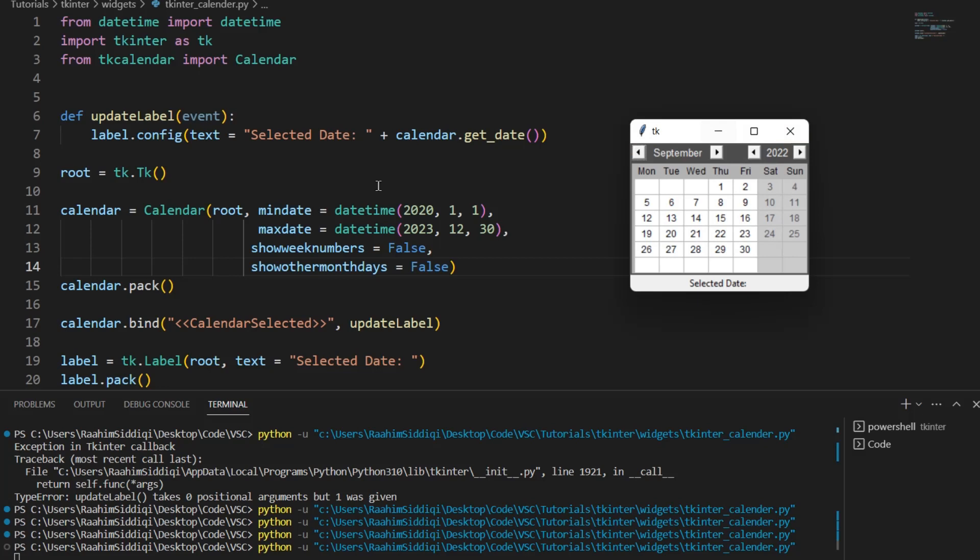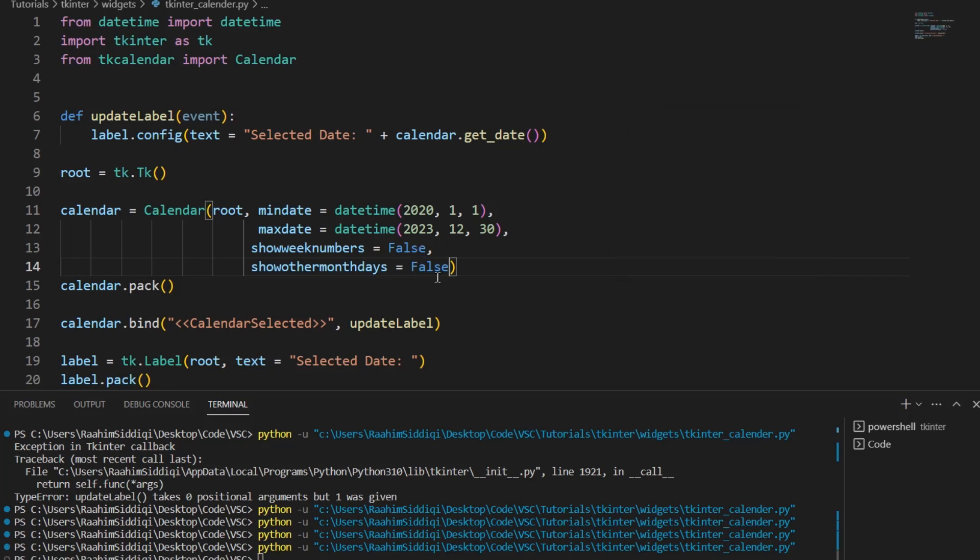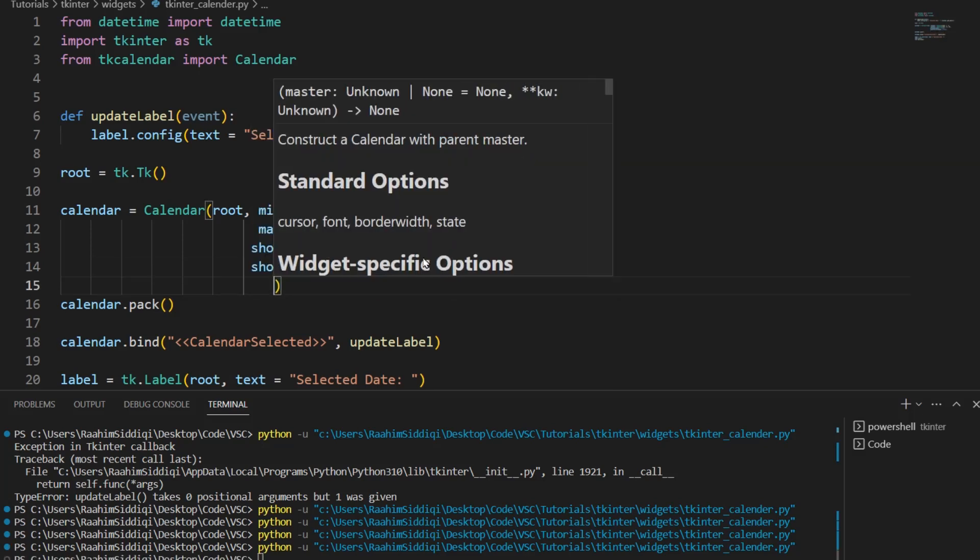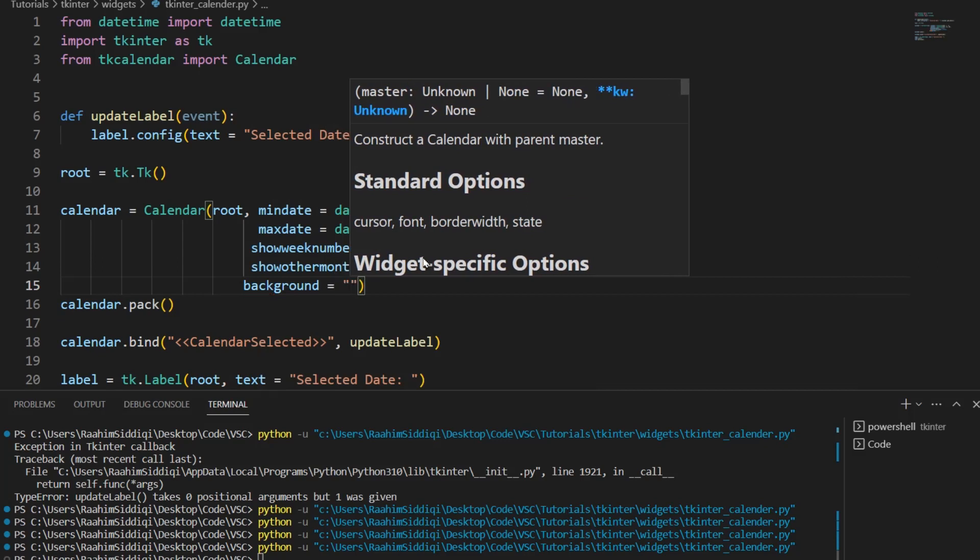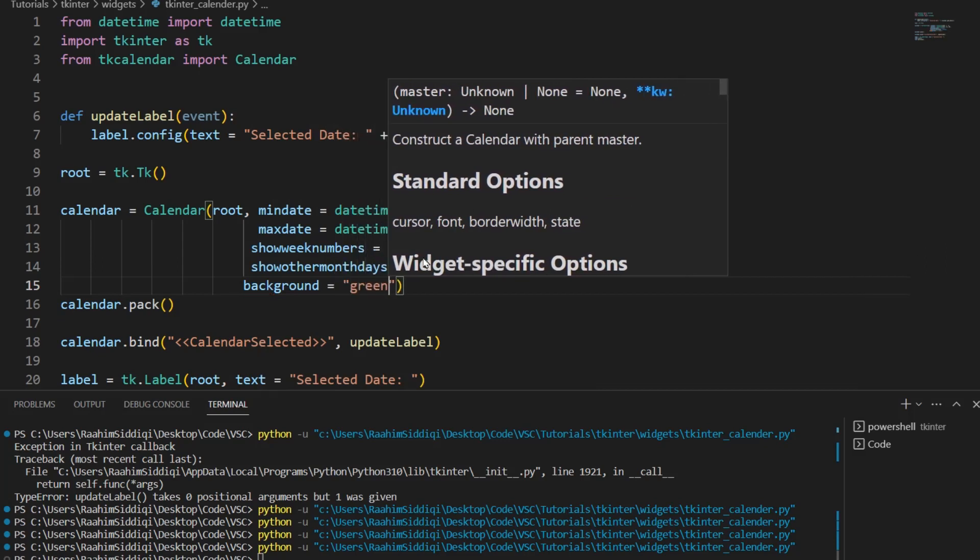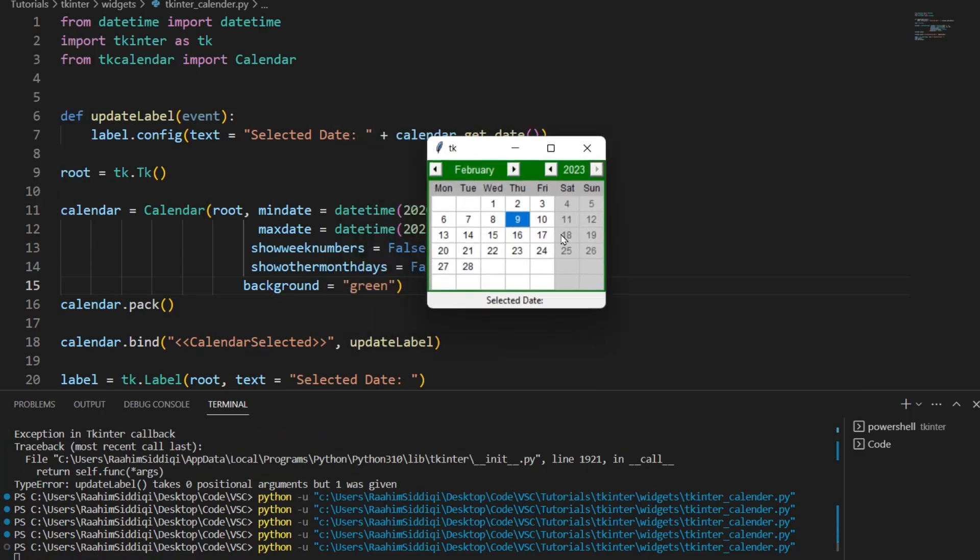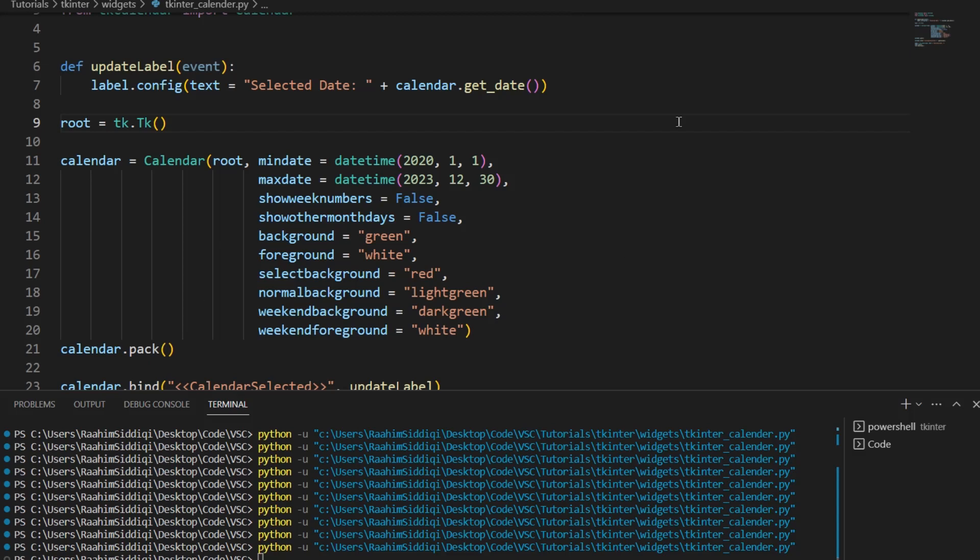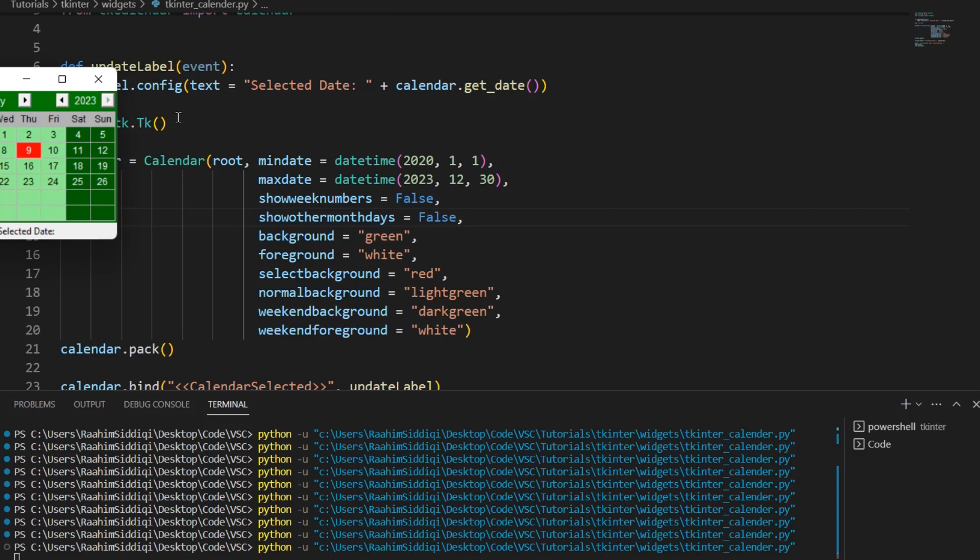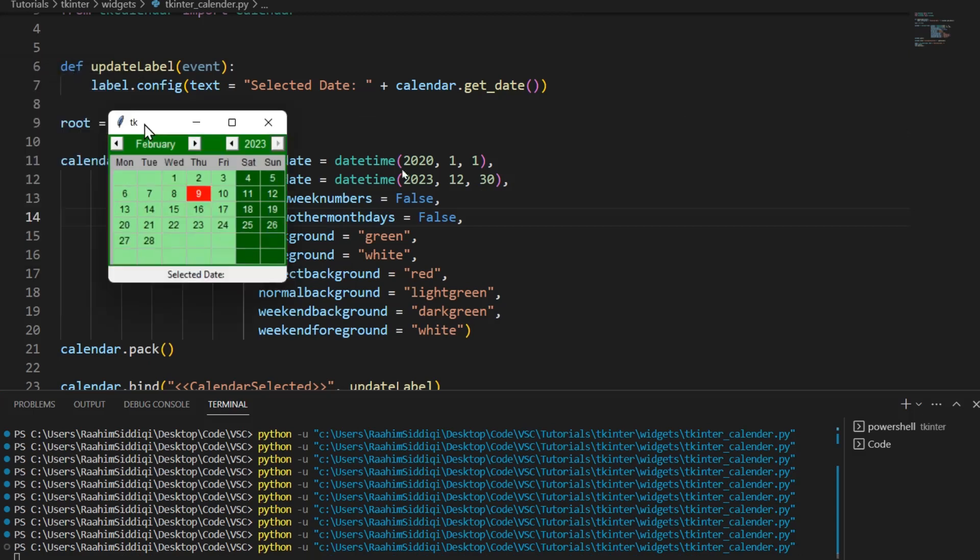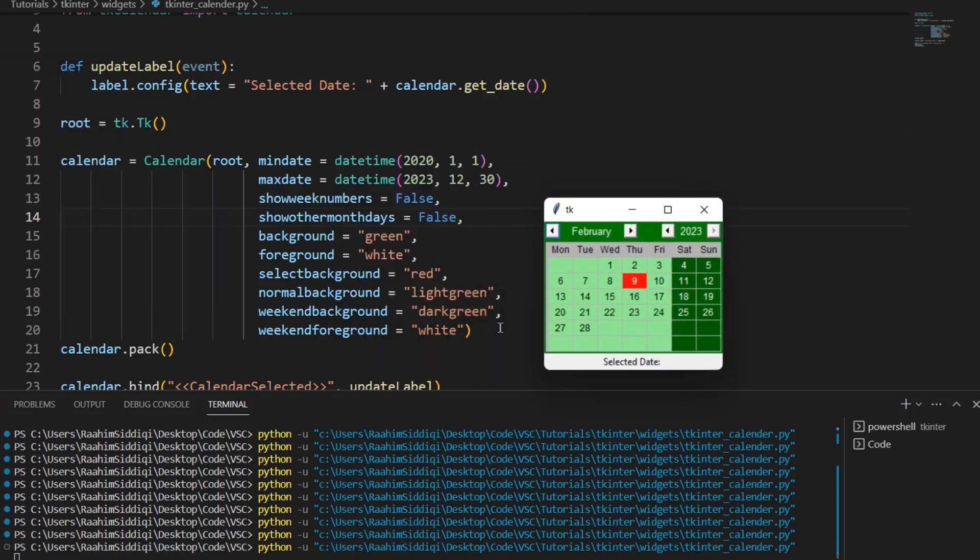Alright now I'm just going to tell you that there's a bunch of other options like background and foreground and stuff like that and you can go ahead and explore those as much as you want to. I just copy pasted some styles from my website which I used for the calendar widget over there and let me just run this code and show you what these options do.